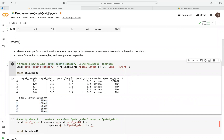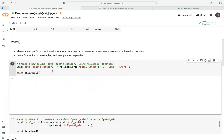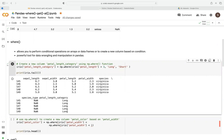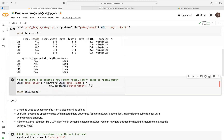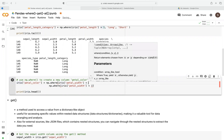You can see we now have a new column based on this condition. We can see the petal length here — clearly this is less than 3, so it's going to be 'short'. If I change this to tail, it changes to 'long', because now the values satisfy the condition of greater than 3.